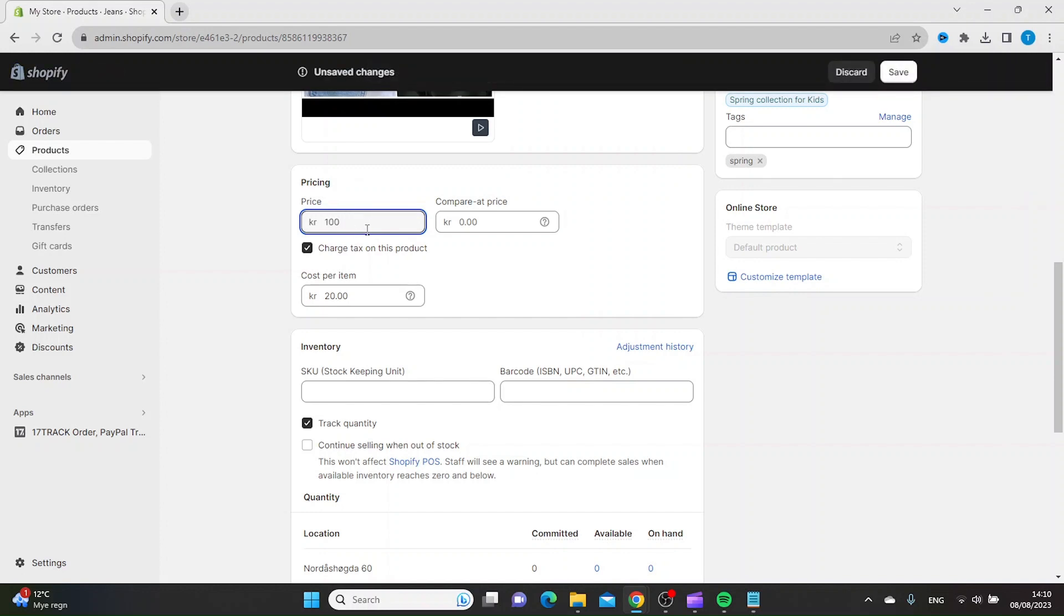Let's say I want to sell it for $100 and our old price was $150.